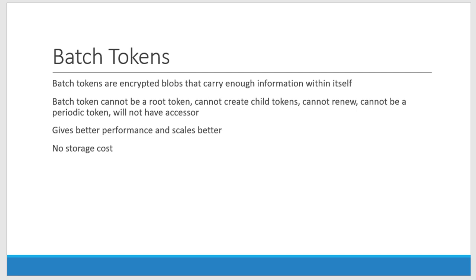But it has some restrictions like it cannot be a root token, we cannot create child tokens and cannot be renewed or it cannot be a periodic token, and it will not have the accessor as such.